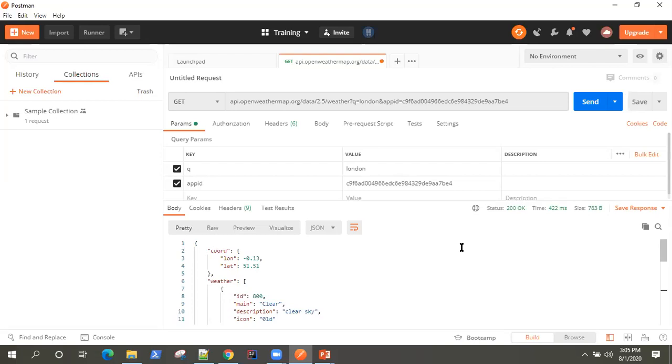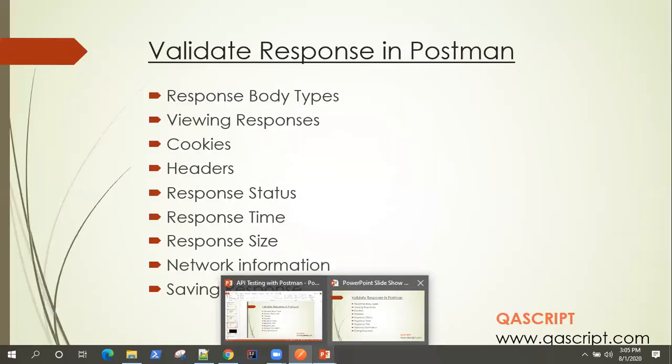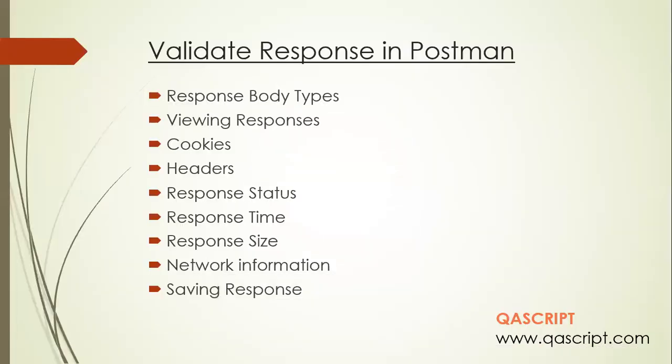So this is how you can also look at your response for any particular request in Postman. So I hope it makes sense how you can send a request, and then once you receive a response, how you can look at your response and how you can put some validations around them and do some basic testing.